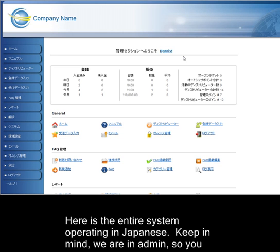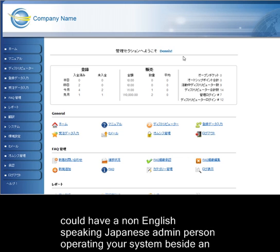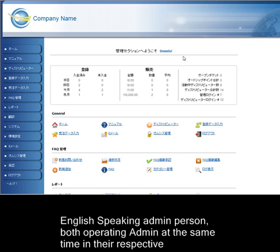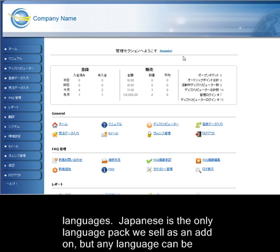Keep in mind we are in admin, so you could have a non-English-speaking Japanese admin person operating your system, beside an English-speaking admin person, both operating admin at the same time in their respective languages.